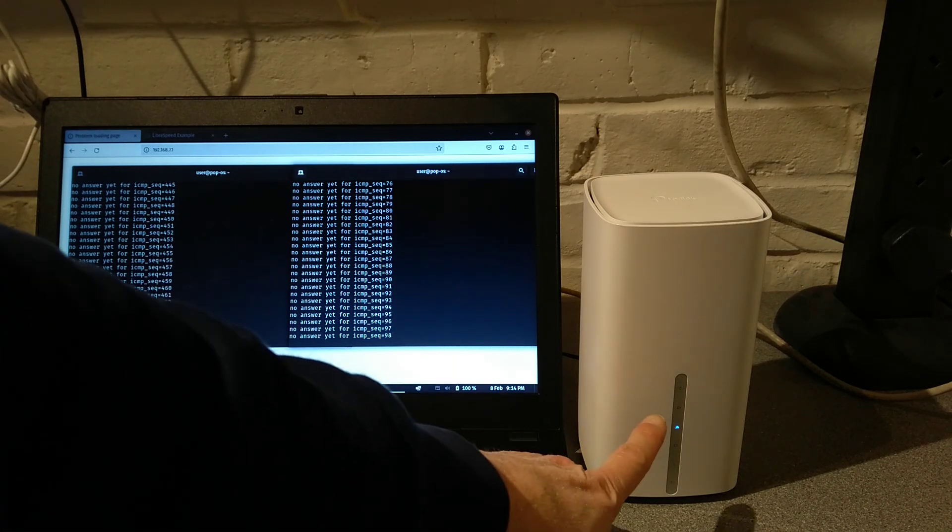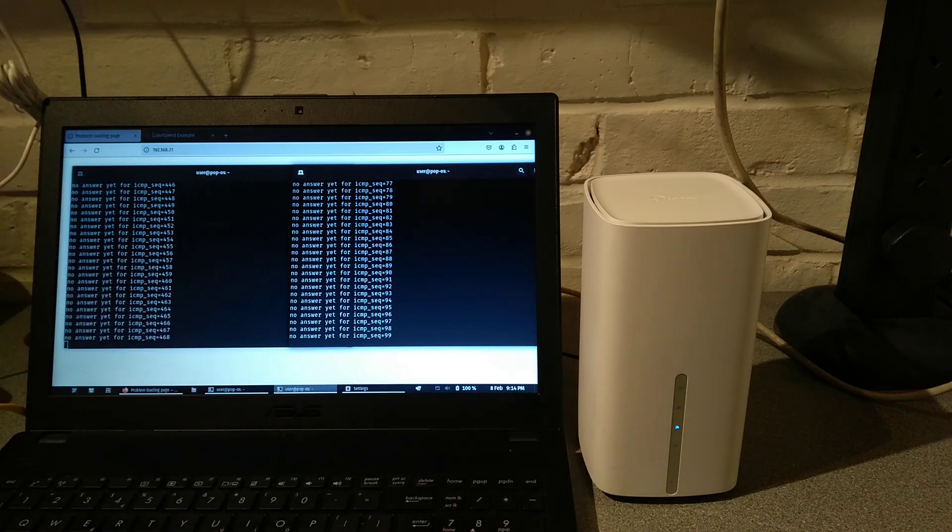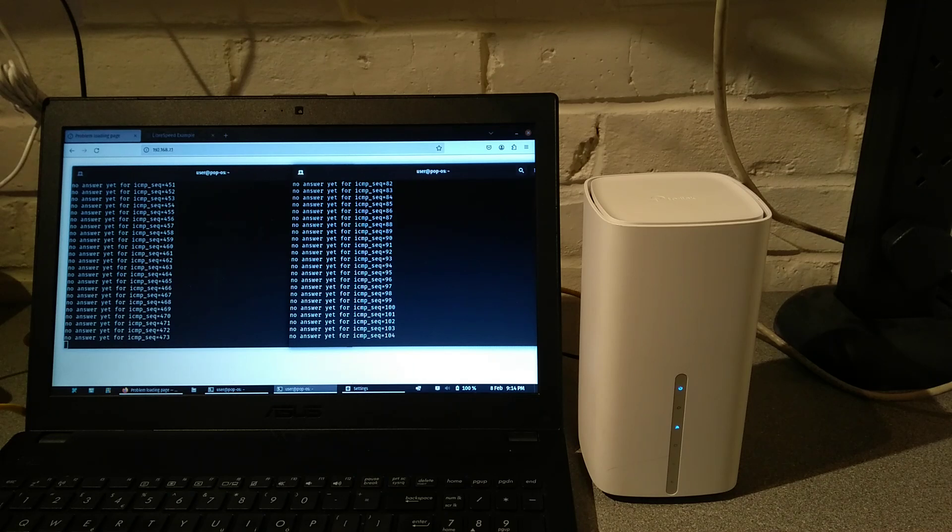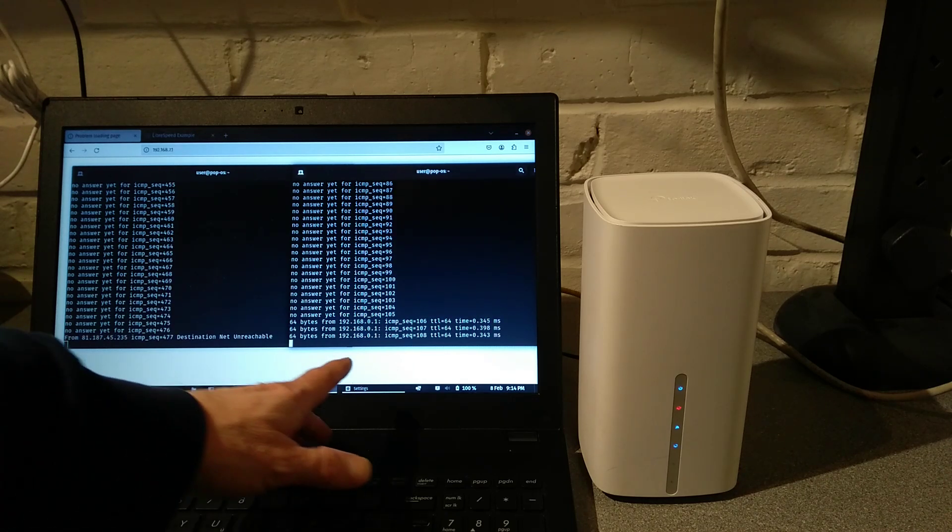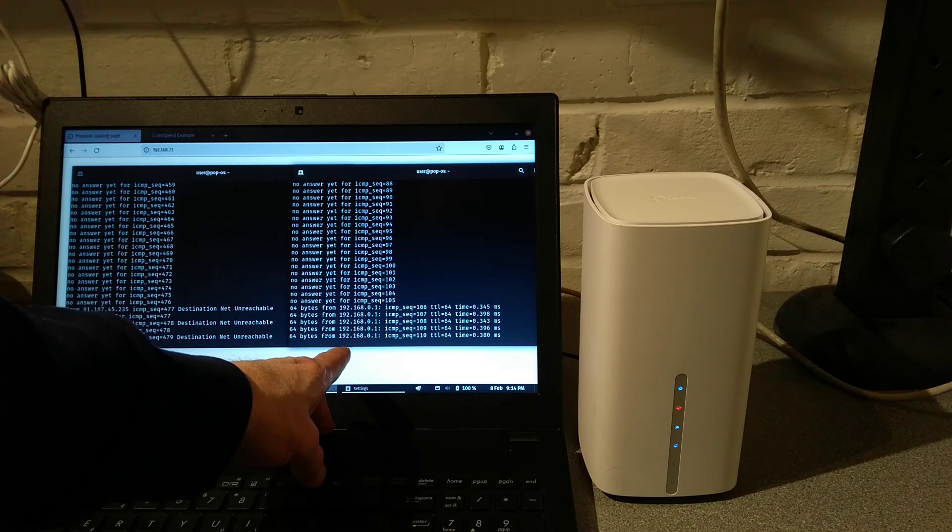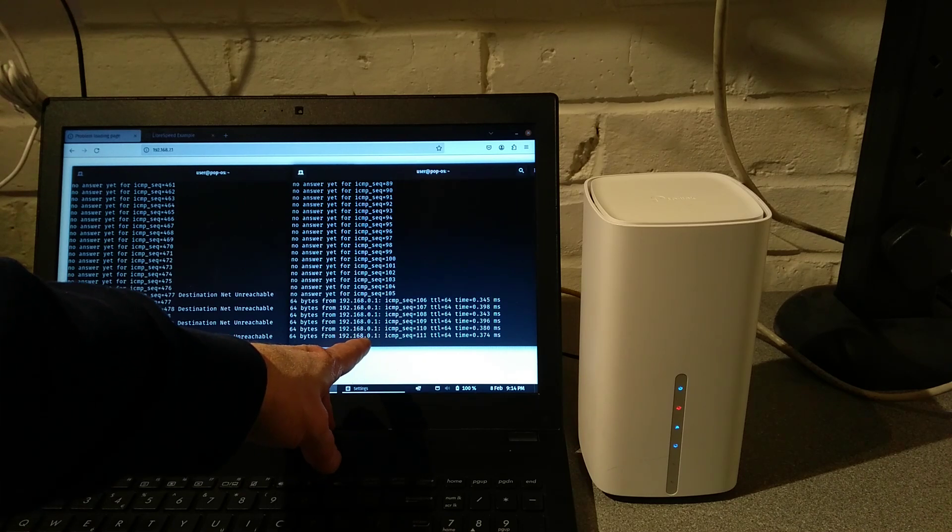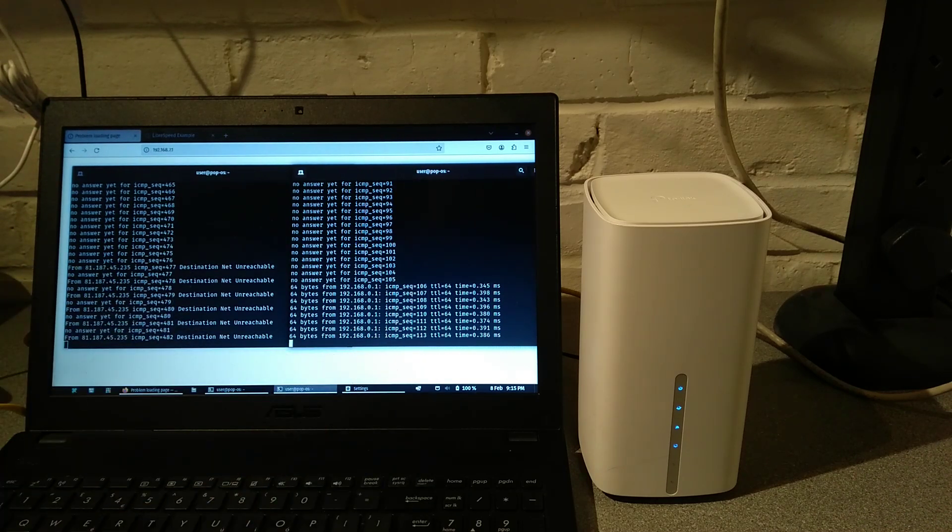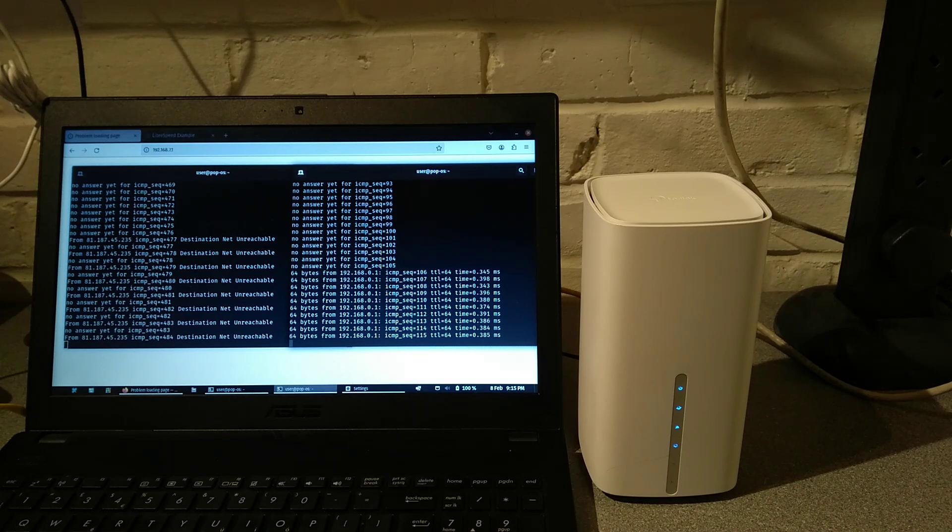This power light should go solid soon to indicate it's finished booting. And the router is now responding on its default IP address of 192.168.0.1. So there we go.